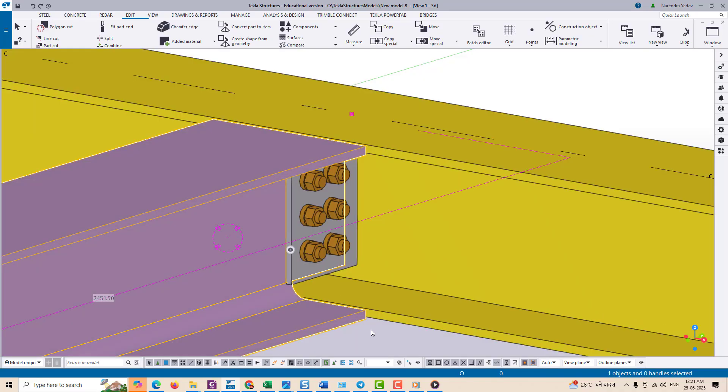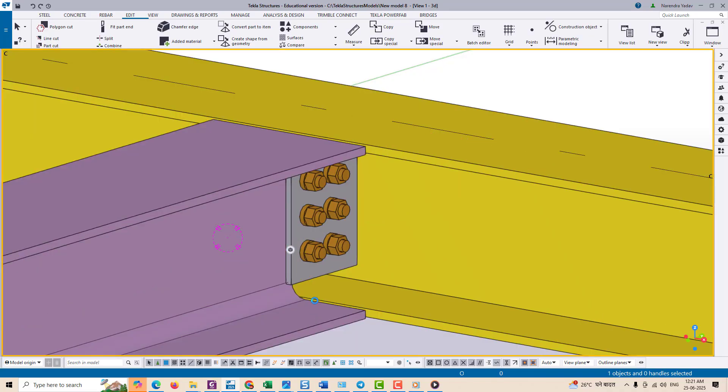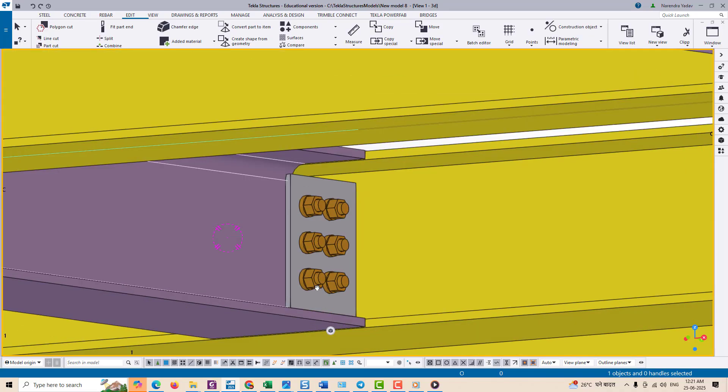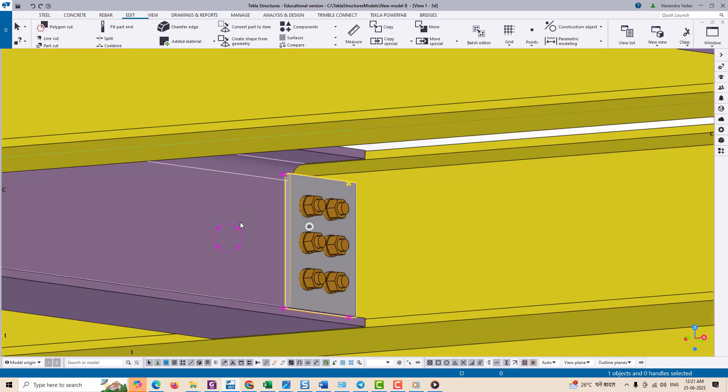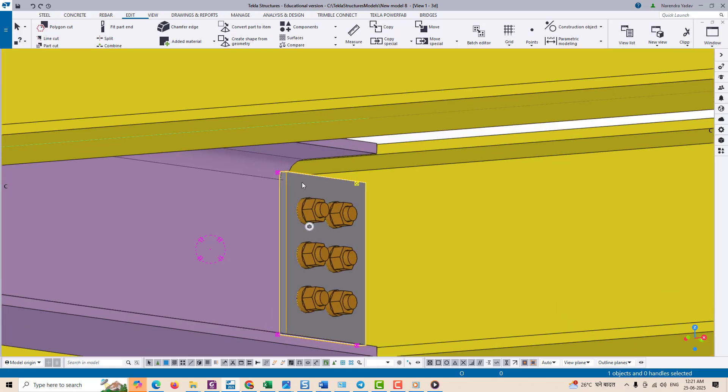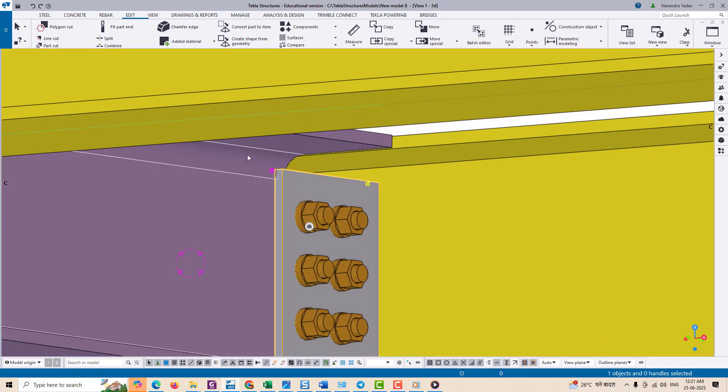Now as you can see, the gusset plate is actually clashing with the root radius of the beam. Sometimes you could not see this before. To fix this...